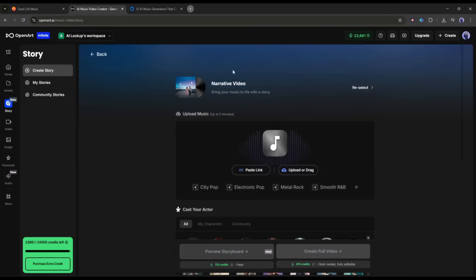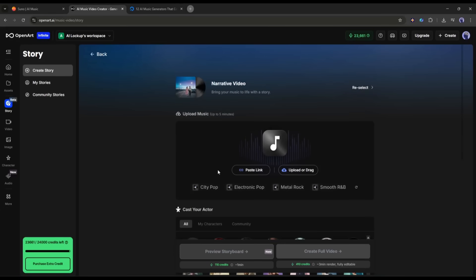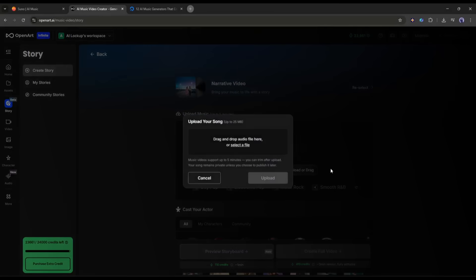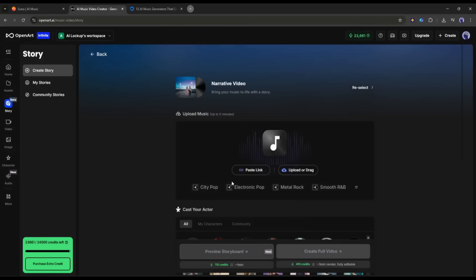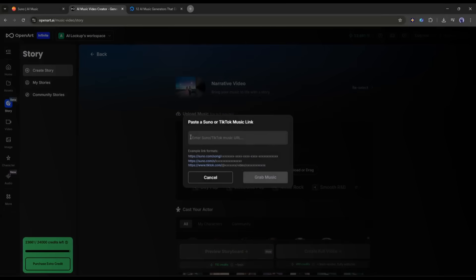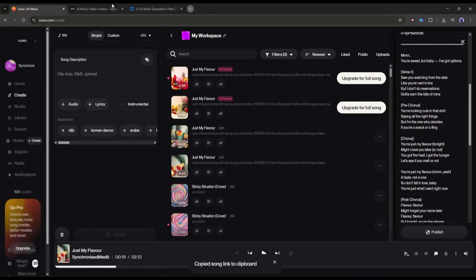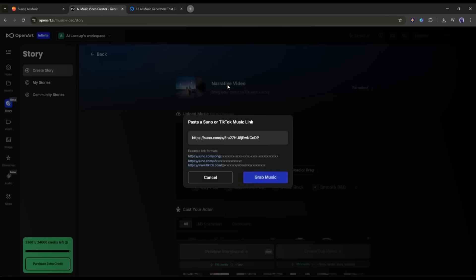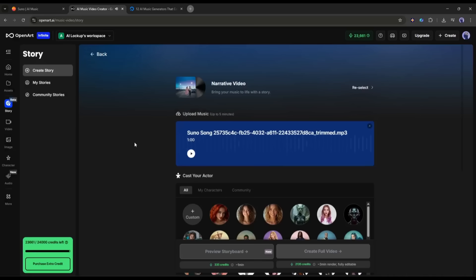Now we have to set some settings. First of all, we need to enter the song. You can upload any song. As we already generated a song using Suno AI, I am selecting Paste Link. Now, we have to enter the Suno Generated Song link. You can also enter a song from TikTok. I am entering my song link and then clicking on Grab Music. Once the music is ready, you can select the area or section. Our song is ready.